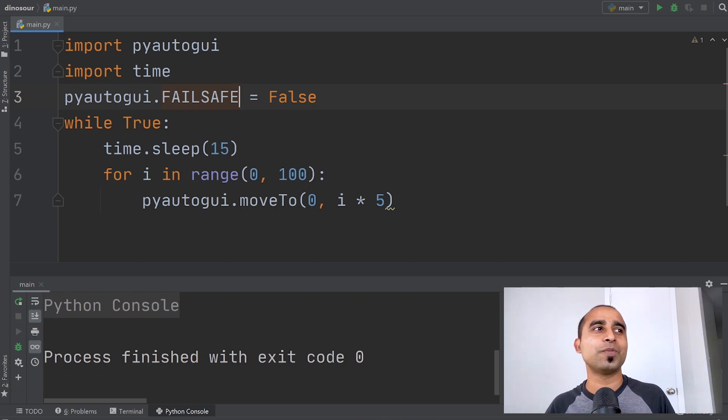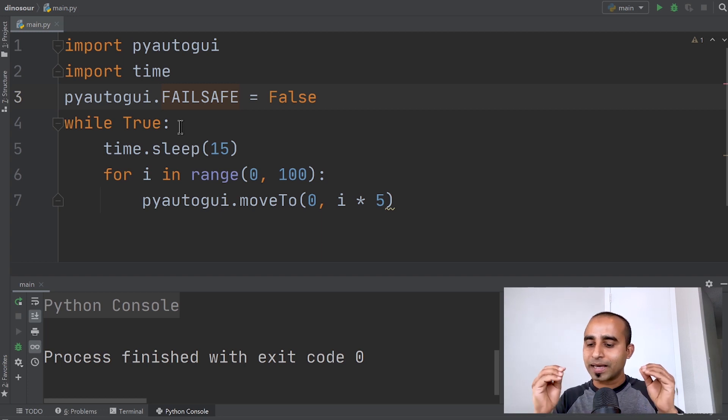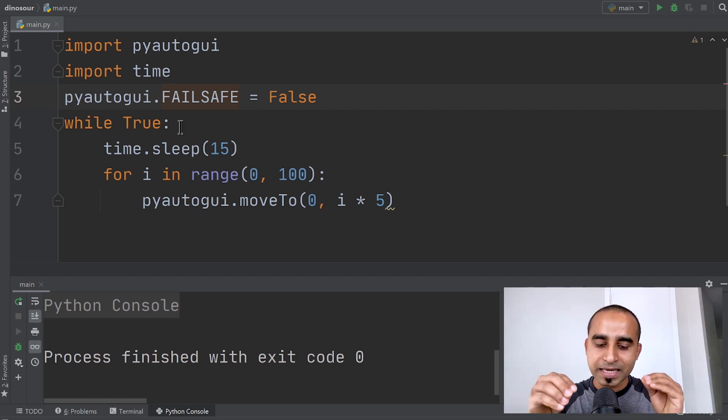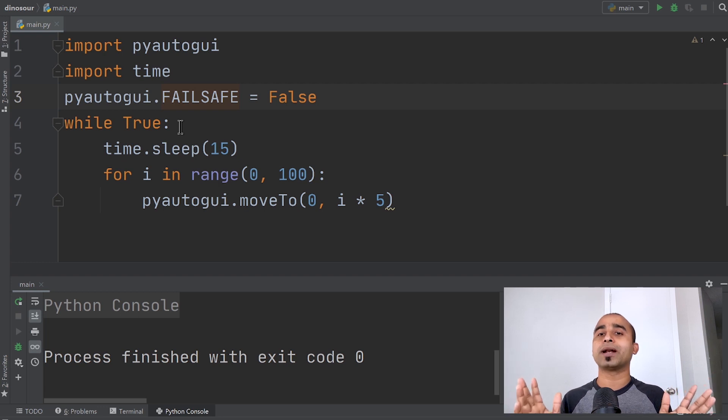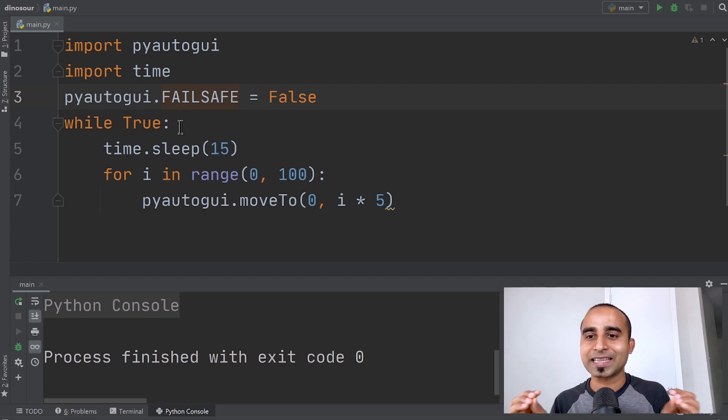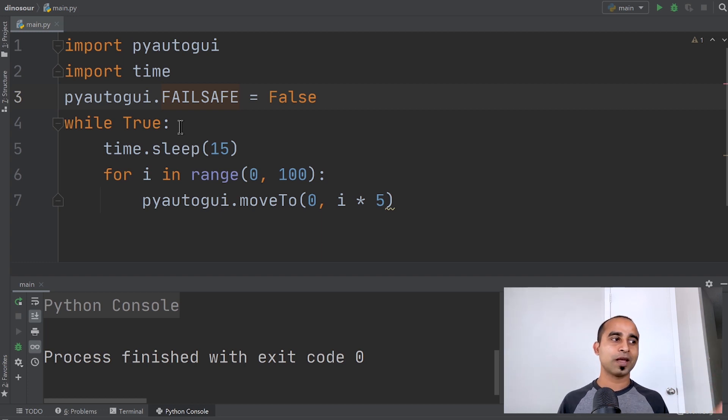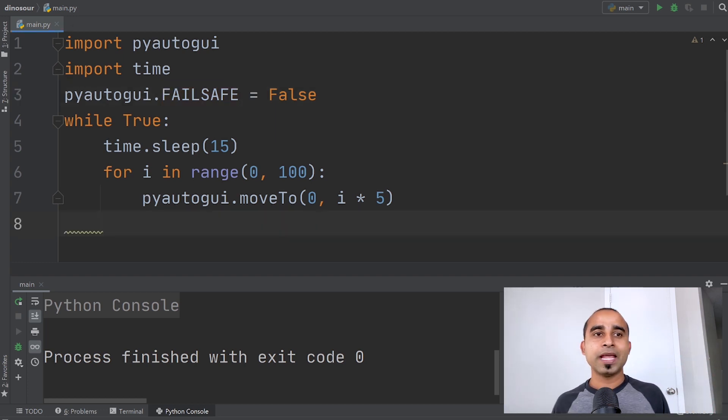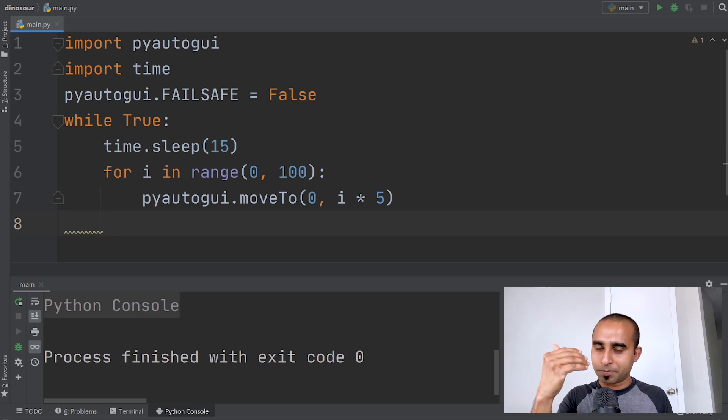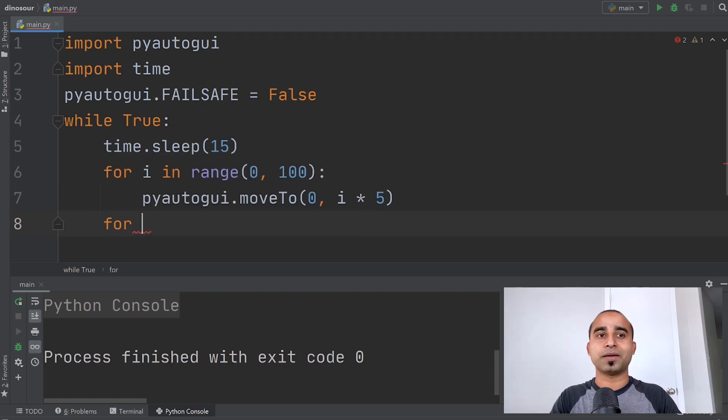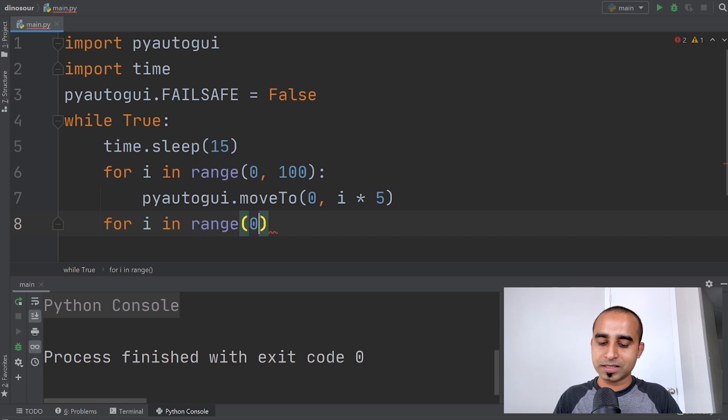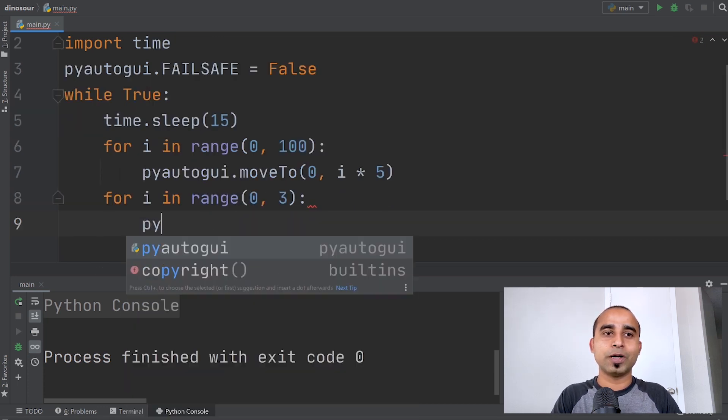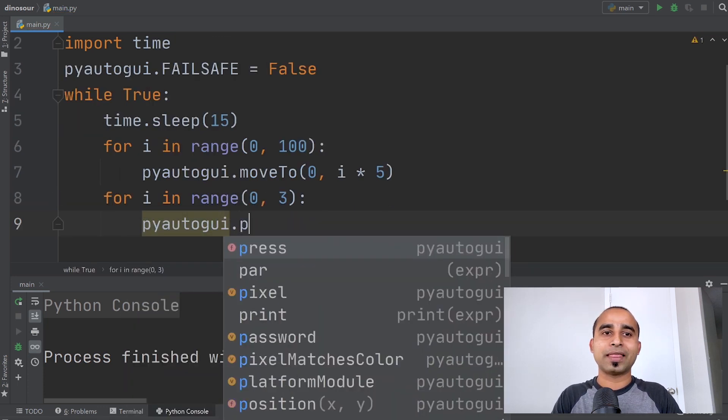Second thing, just to be on the safer side, we can press a harmless key. If you press Enter or a number, it might type somewhere, so we won't press those. We'll press the shift key. After moving the mouse pointer, we'll press the shift key maybe three times. We'll do for i in range 0, 3, and here we'll do pyautogui.press 'shift'.